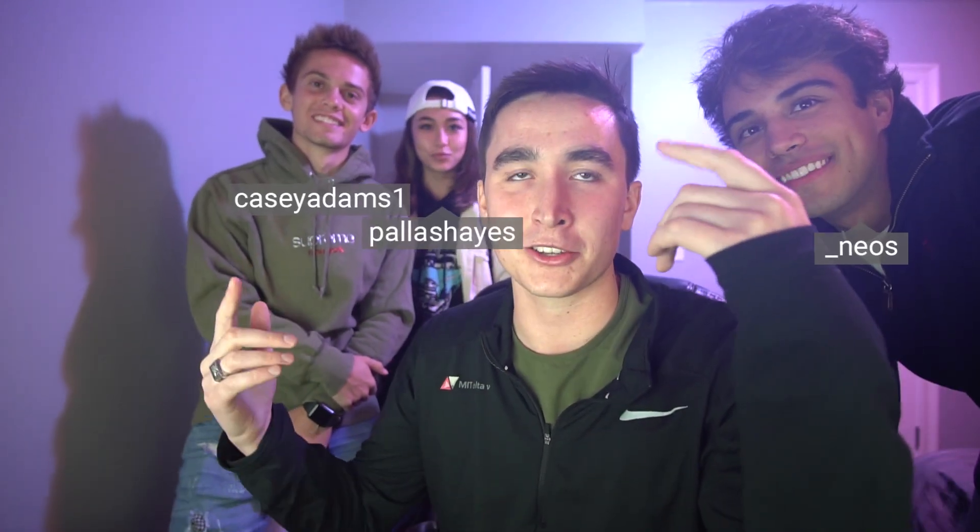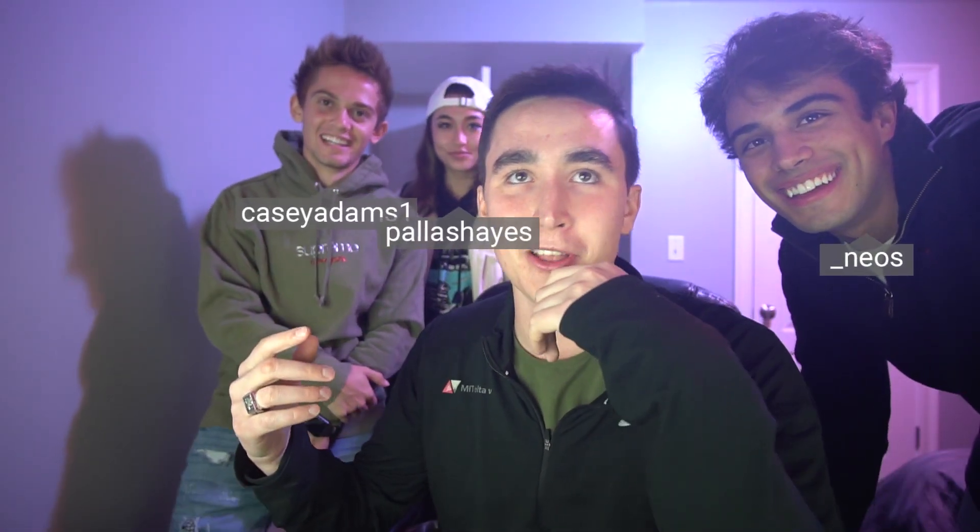Hey what's up everyone, welcome back to another video. What are we doing today guys? We're interviewing? No, no, no. We are changing the world today, that is what we're doing. I'm joined with my friends who are also changing the world.